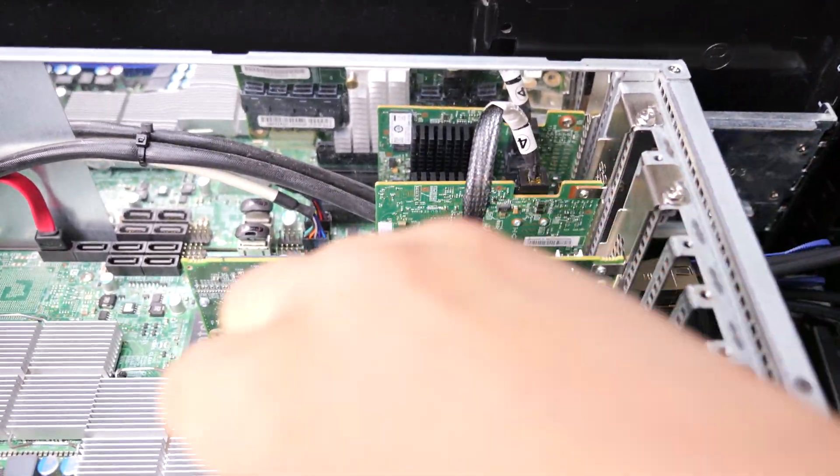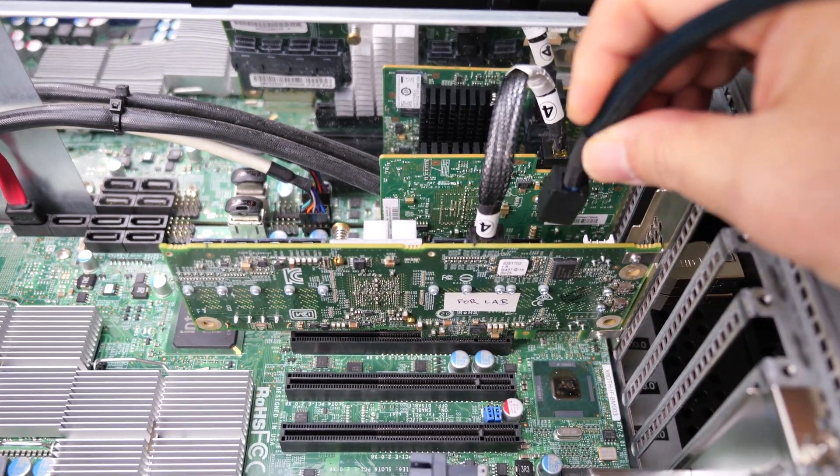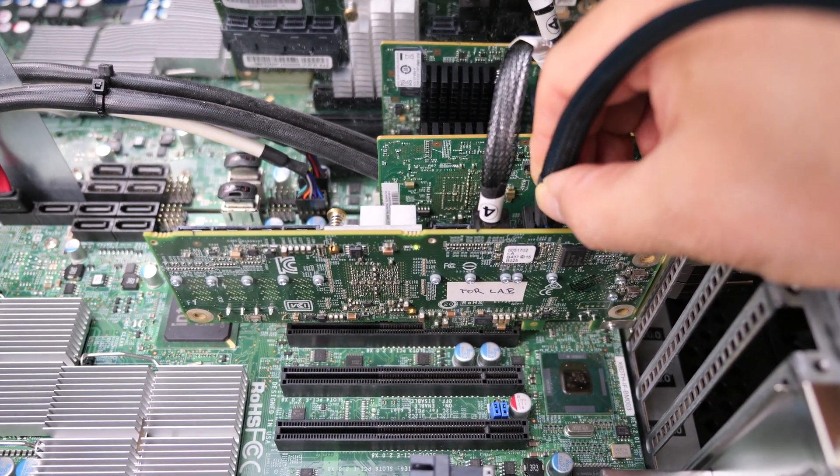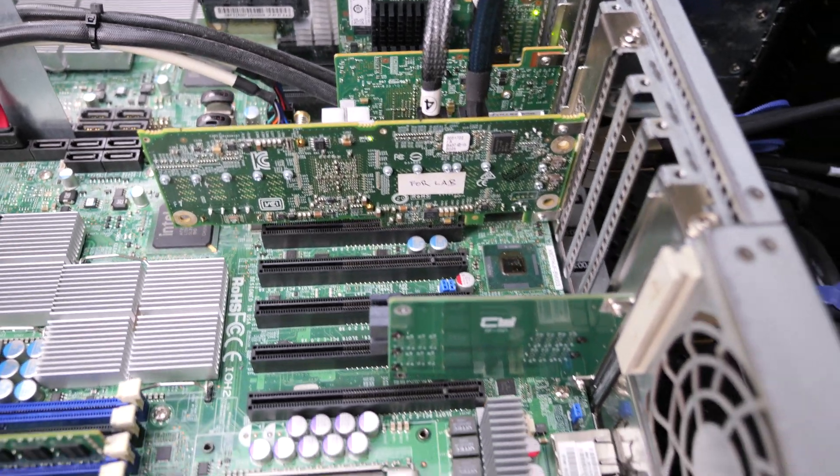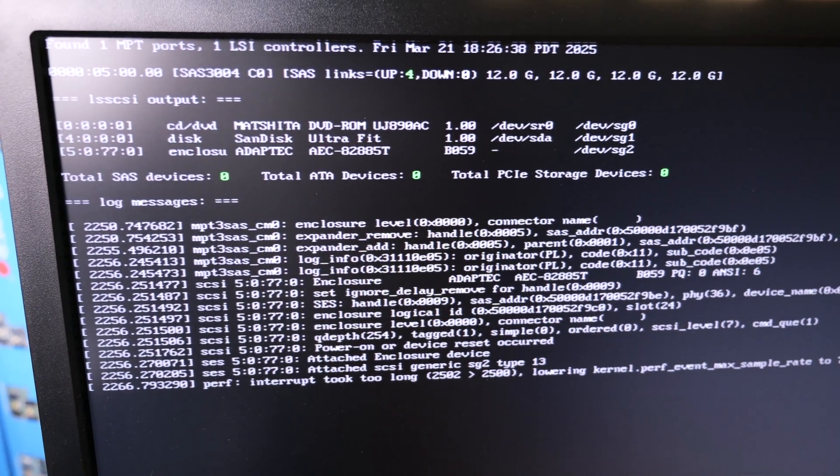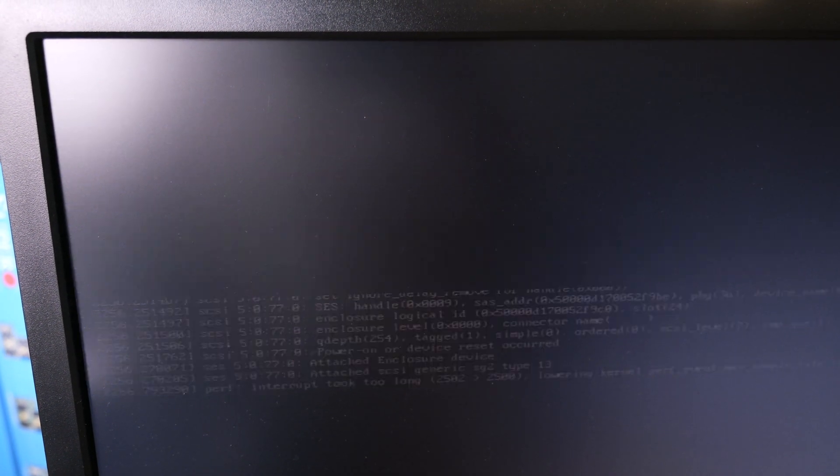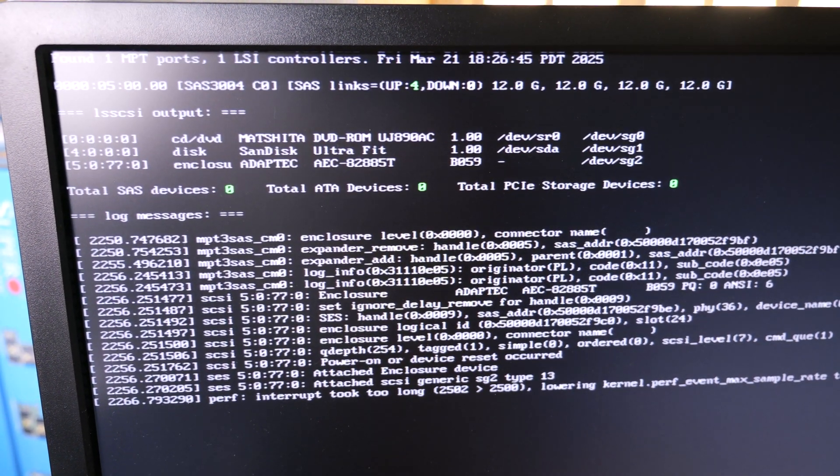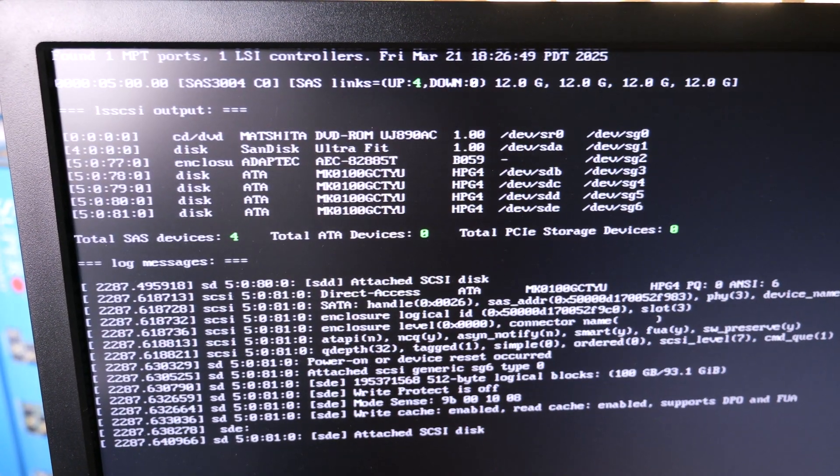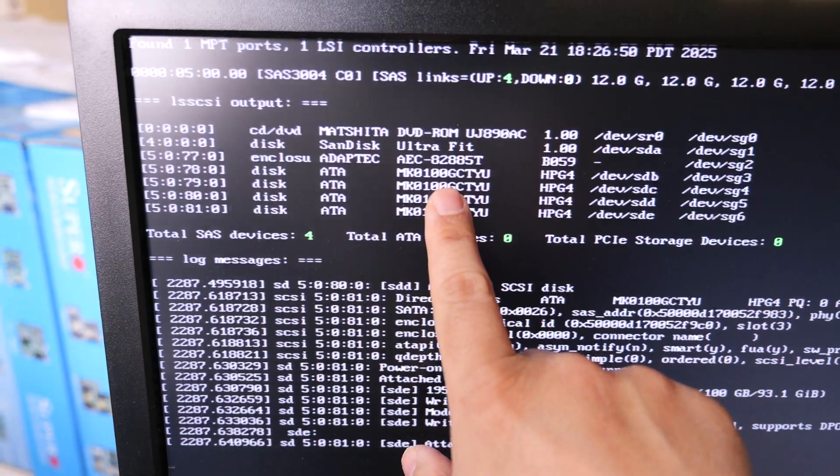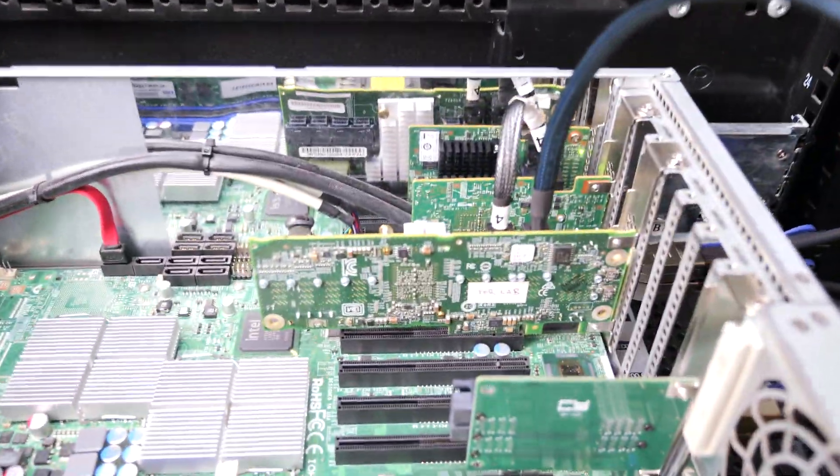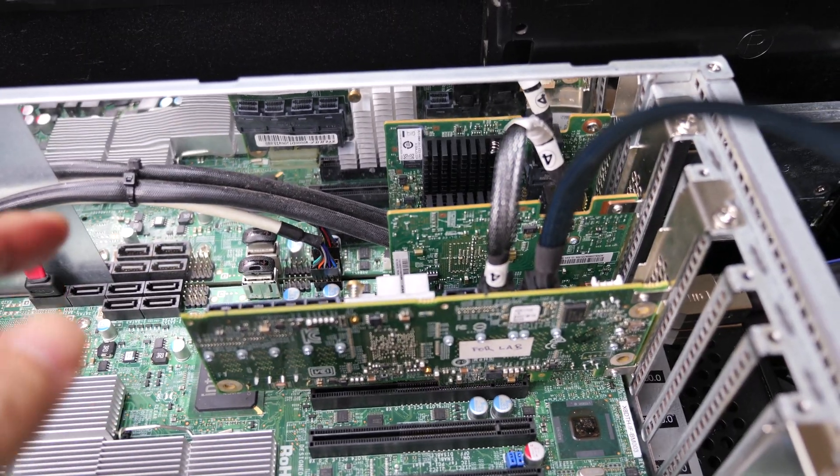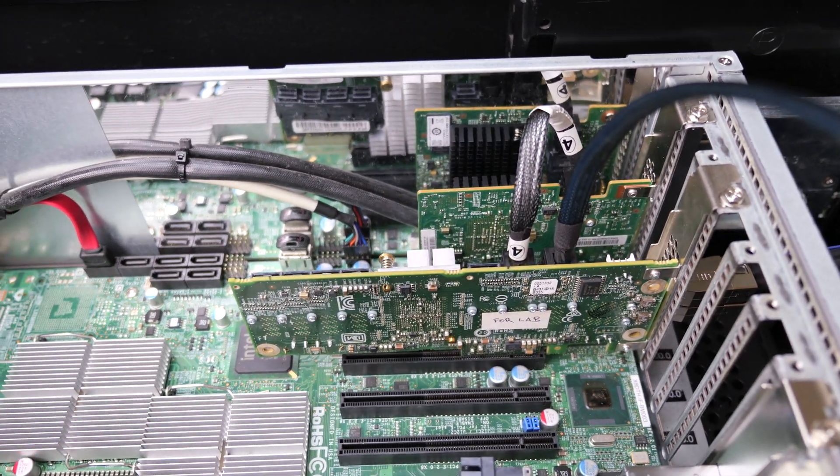I'm going to plug this into port A. All right, so we got four drives once again.